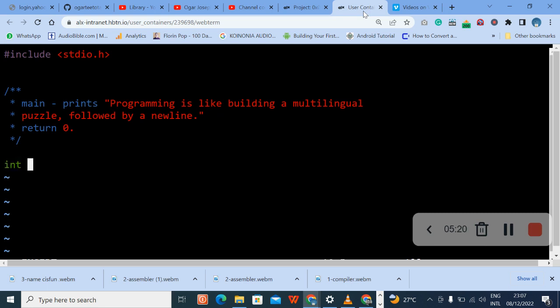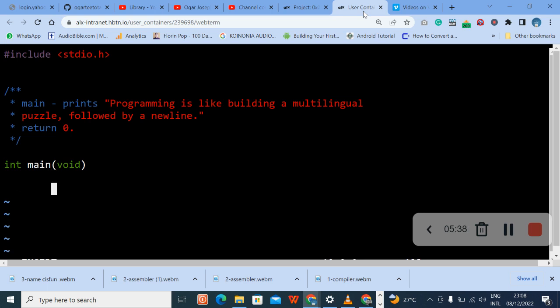Then int, main. So our main, we have void. So the argument will be void because we don't have - we haven't - so we put it void. Then you enter. Then you open. Let's give it another space so that we can have a space. Curly brace, let me enter.